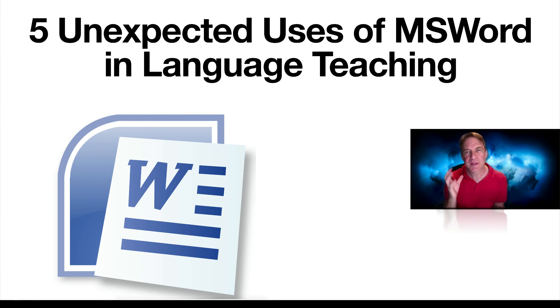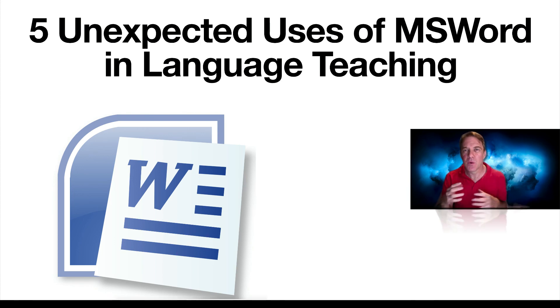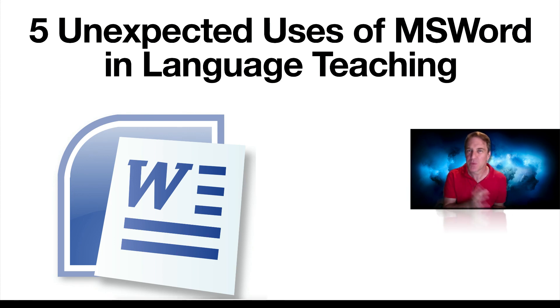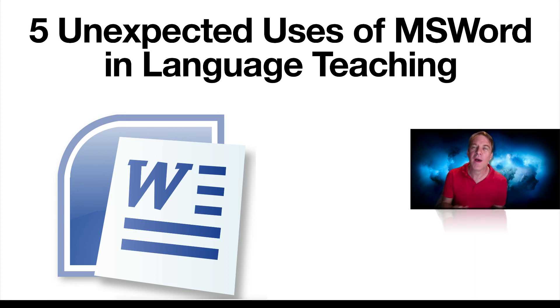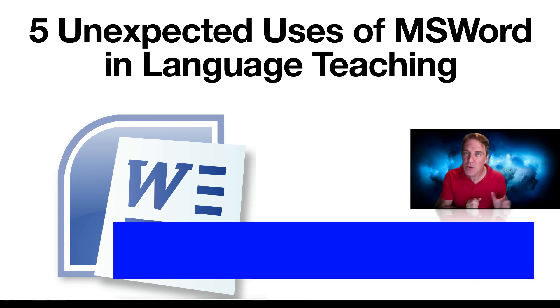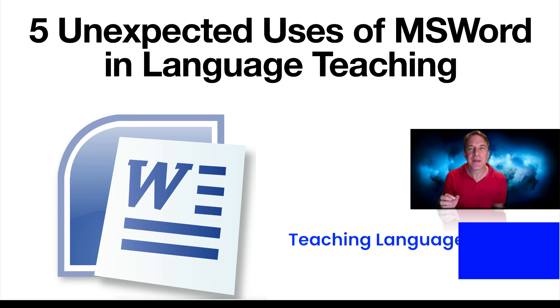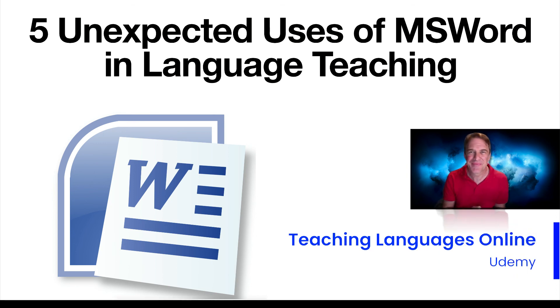So, I hope that's given you some teaching ideas for your online teaching using Microsoft Word. If you'd like to know more, you can check out my Teaching Languages Online course on Udemy. Have a great day.